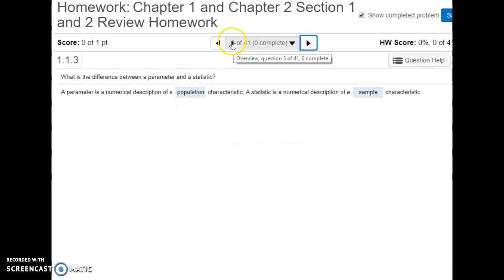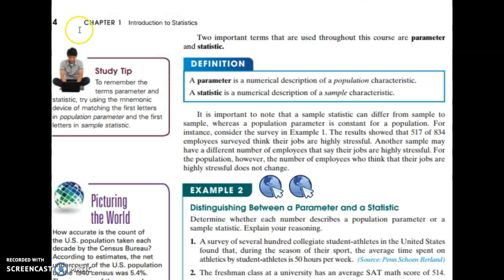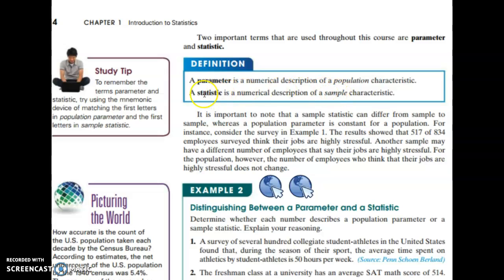Number three is another definition about parameters and statistics. The definition is from page four in chapter one of the text. A parameter is a numerical description when we have information about the entire population, but when we're dealing with just samples, anything that's describing the sample would be a statistic.